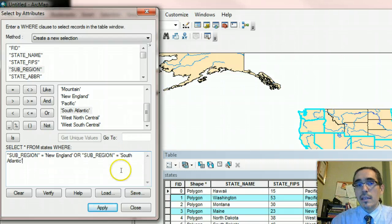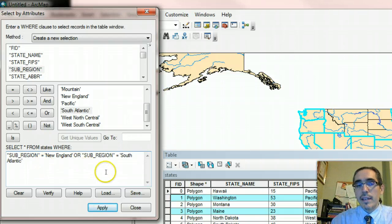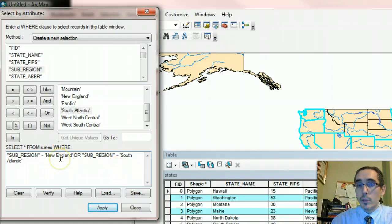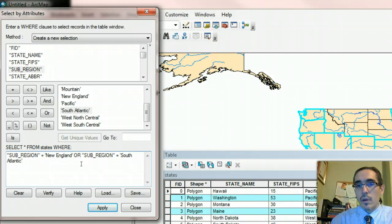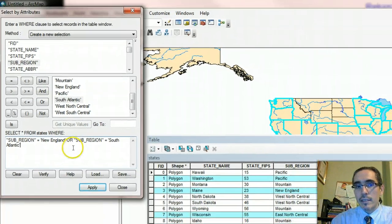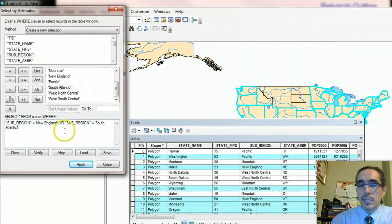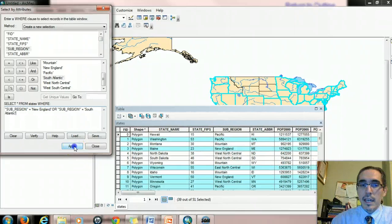It's saying look at all the records and find out which ones belong to the New England subregion or the South Atlantic subregion. How many records are likely to be selected? Well, let's take a look. Hit apply.